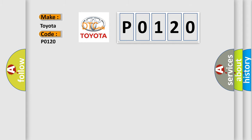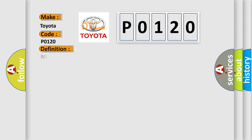The basic definition is Master switch, rear-right window switch stuck.